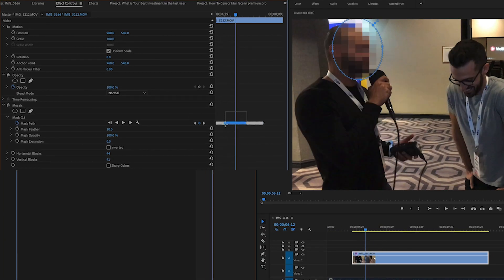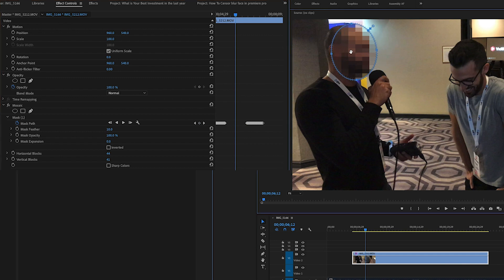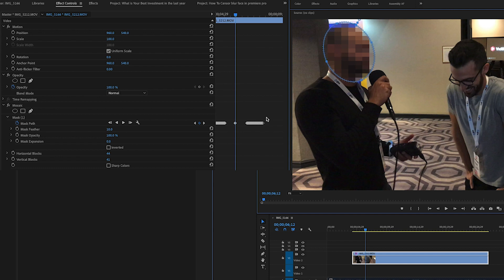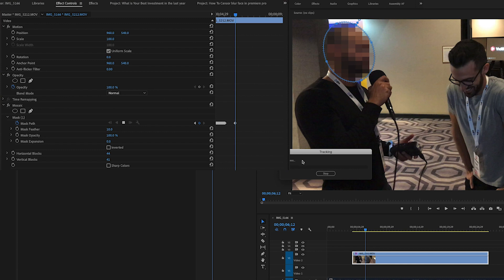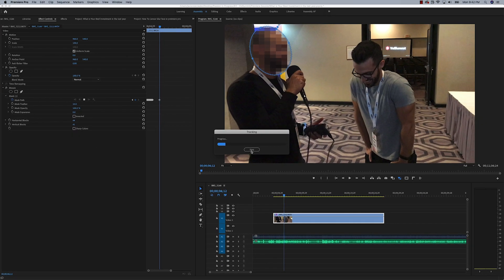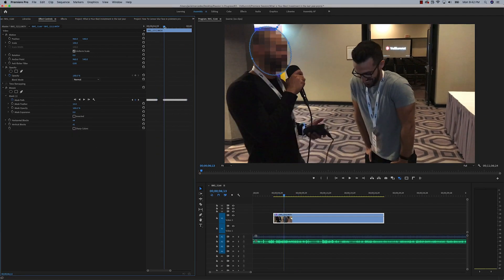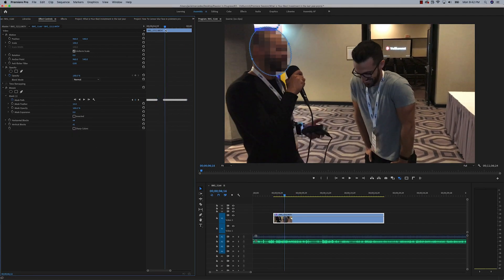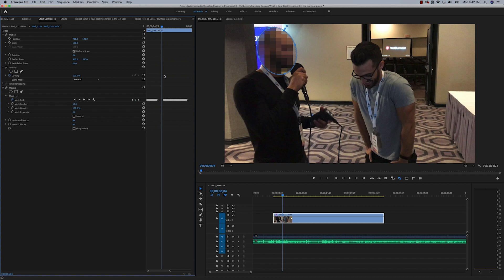It gets off a little bit right there, so what I may do is move the mask into position, rotate it just a little bit so my face is in there, maybe delete those keyframes, and then track forward from there and see what we get. Looks like it does a pretty good job of staying with my face through that little break.